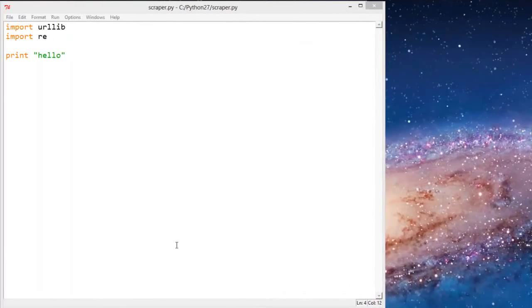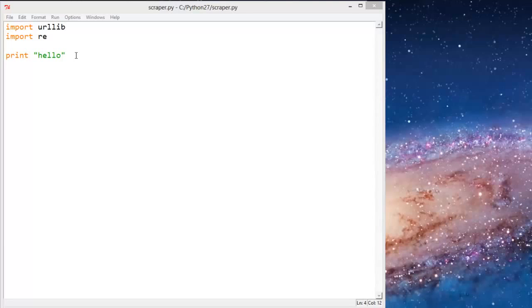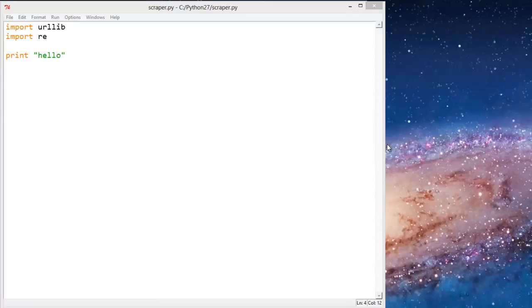Welcome to your 12th web scraping tutorial. In this tutorial we're going to go over another element of web scraping, and that is making sure that we collect the correct URLs and we don't collect parameterized URLs.